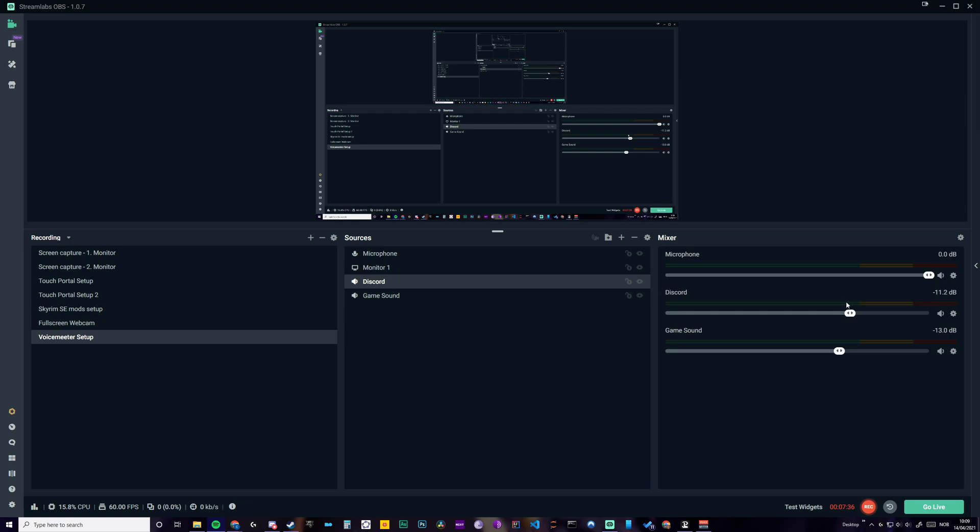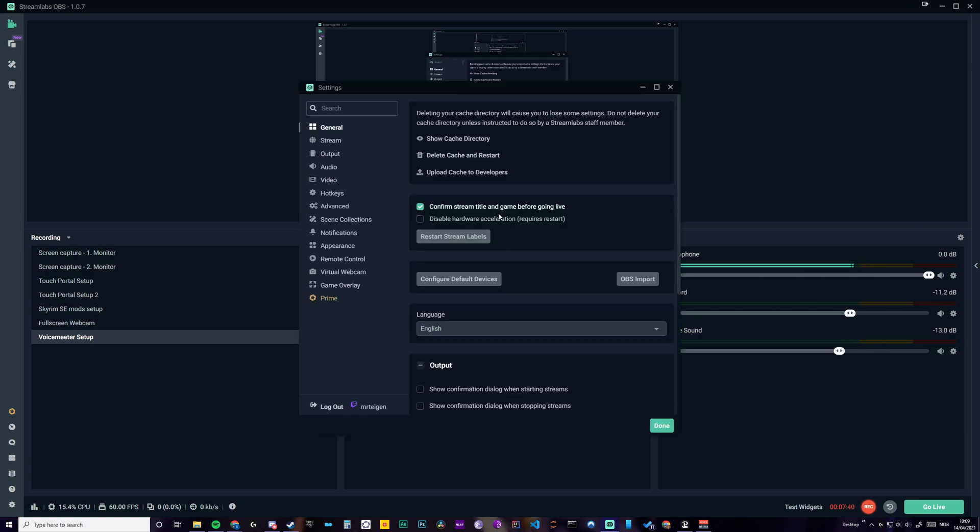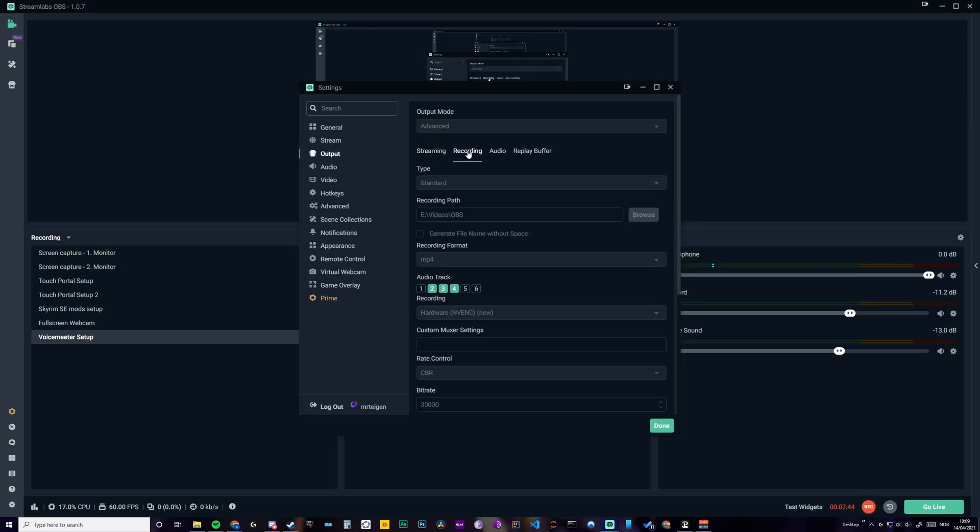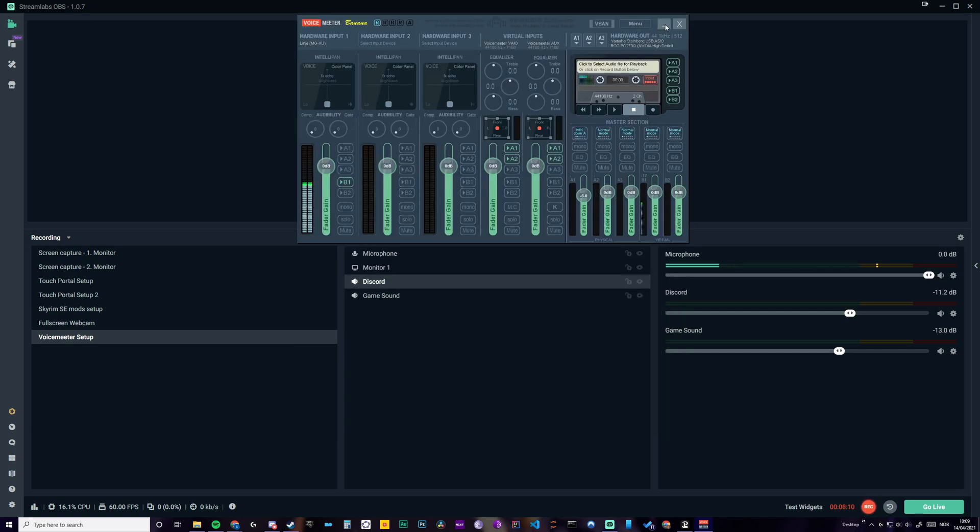And to be able to record this audio, you can also set it up here. Audio, recording, and we're recording track two, three, and four. And one last thing.